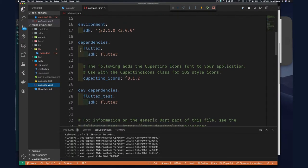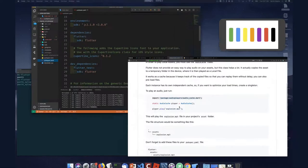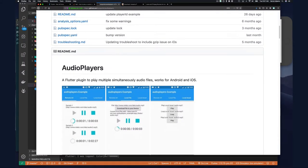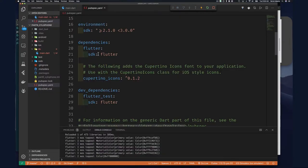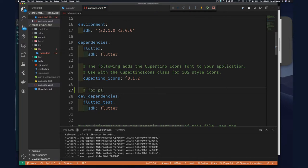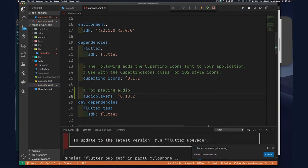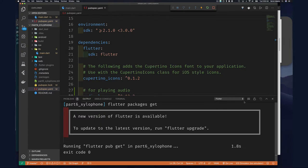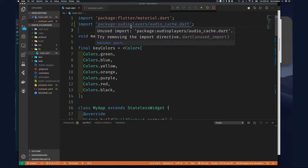Scroll down in pubspec.yaml and you'll see there are already some dependencies — one for Flutter and one for Cupertino. We just add the dependency for audio_players. Copy the dependency string, go back to our Flutter application, paste it just below the existing dependencies. Once the file saves it will pull down that plugin. It looks like we got the updated plugin. If I go back to my main.dart file, it's showing as unused but there's no error.